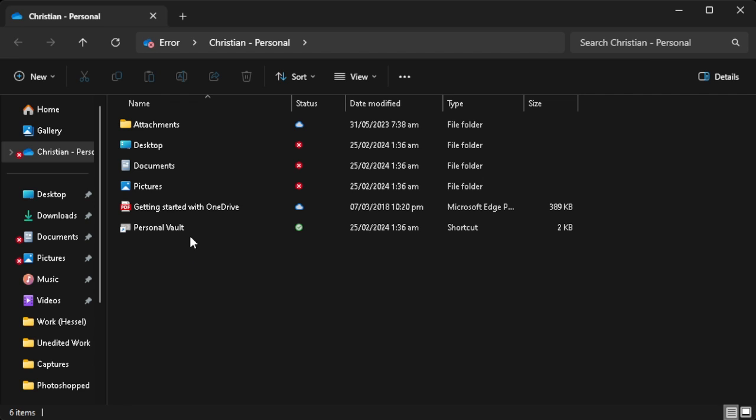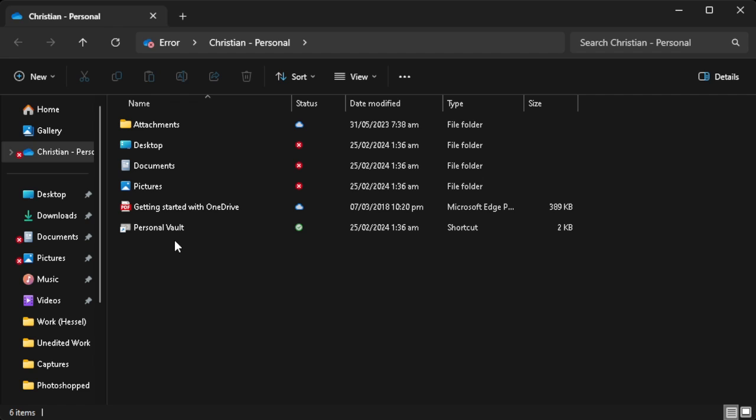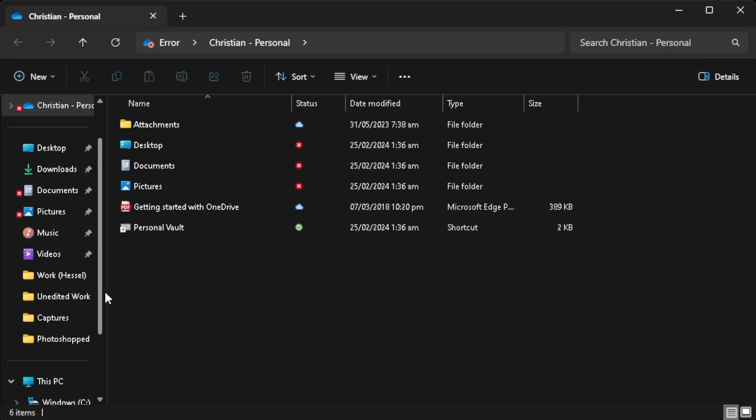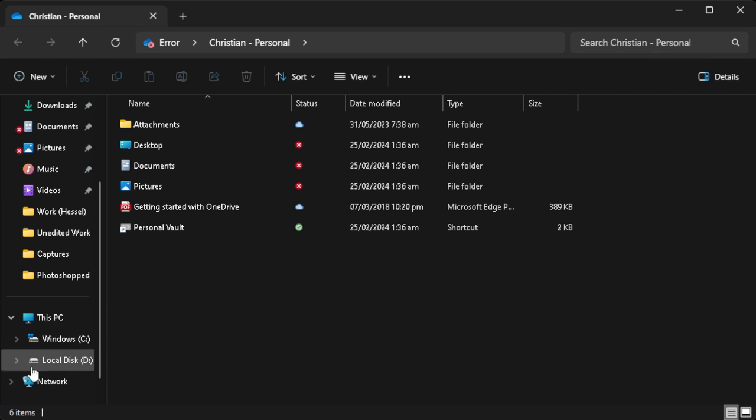Now to transfer or back up this file to your external hard drive, you want to connect your hard drive to your PC or laptop and it will show right here.